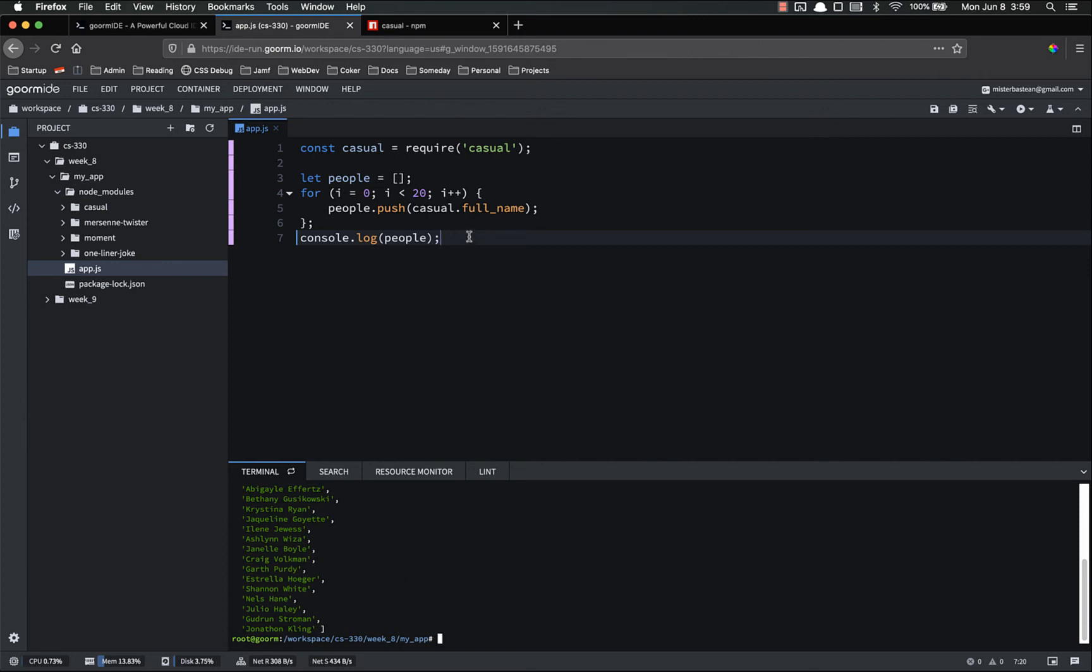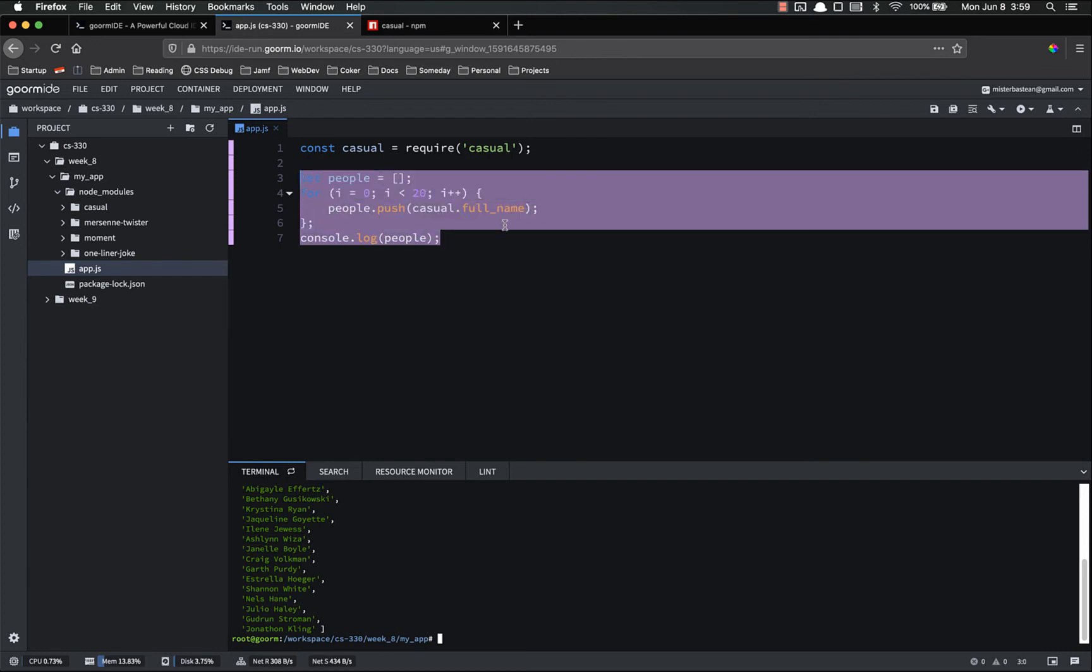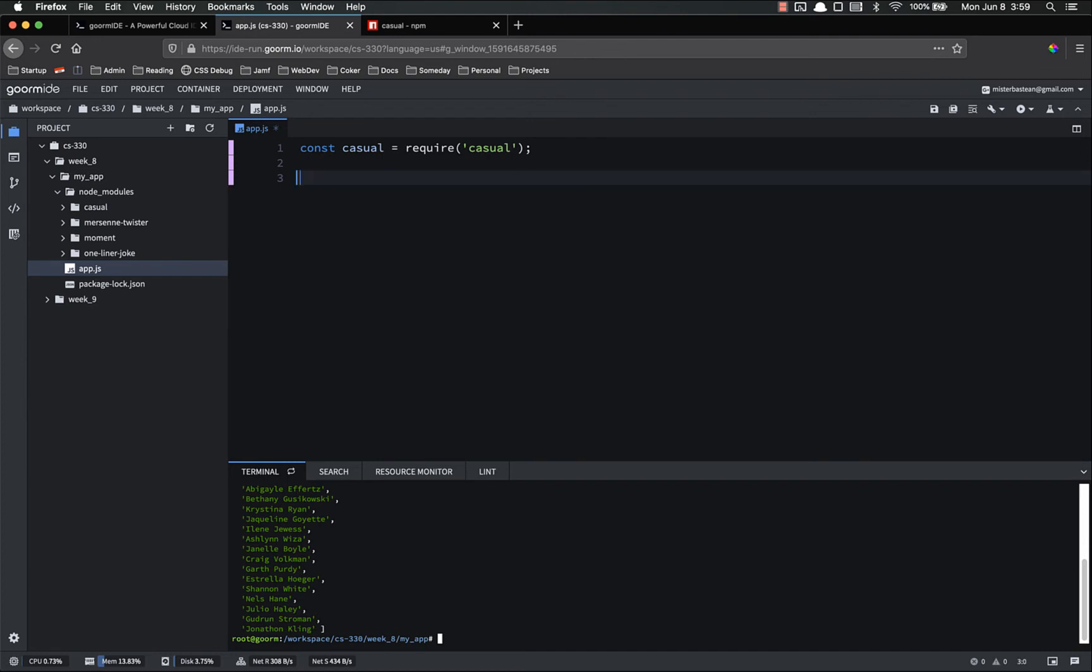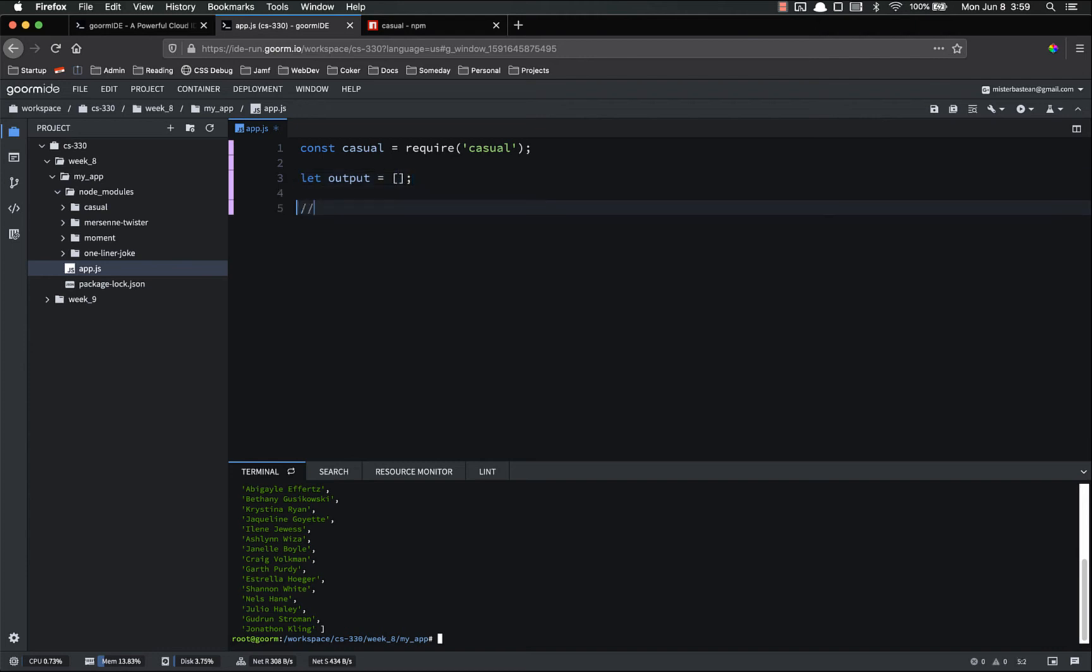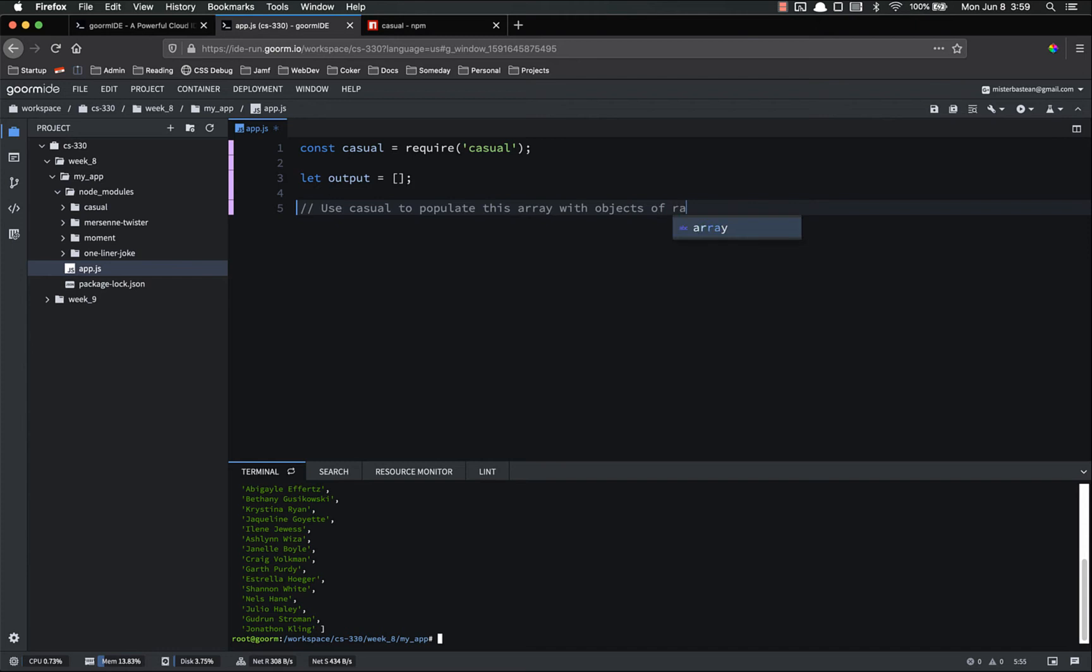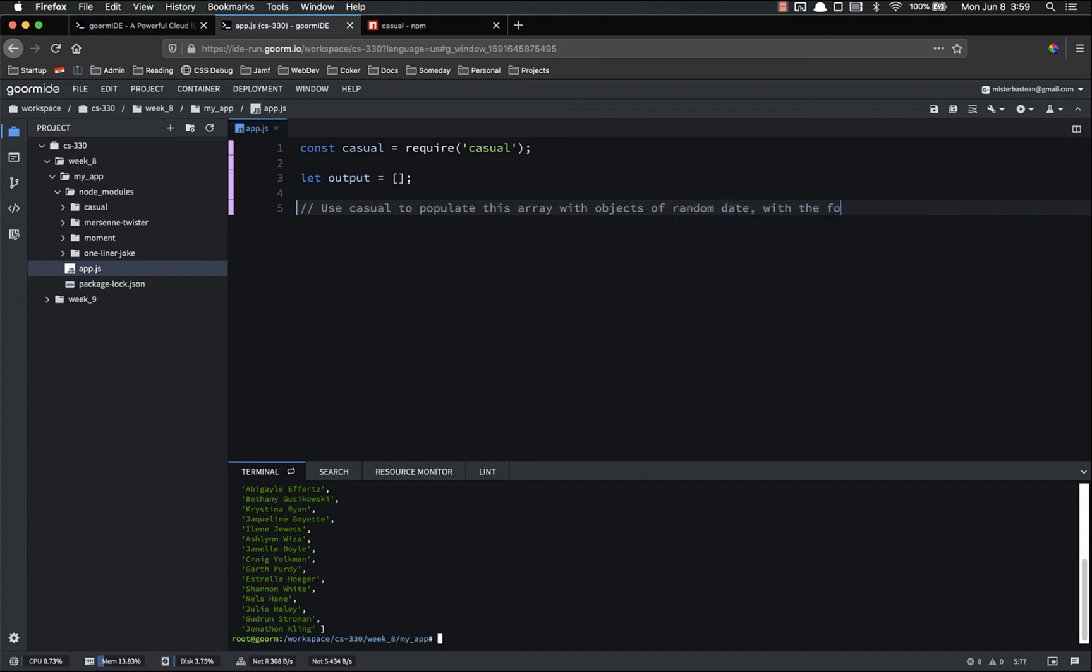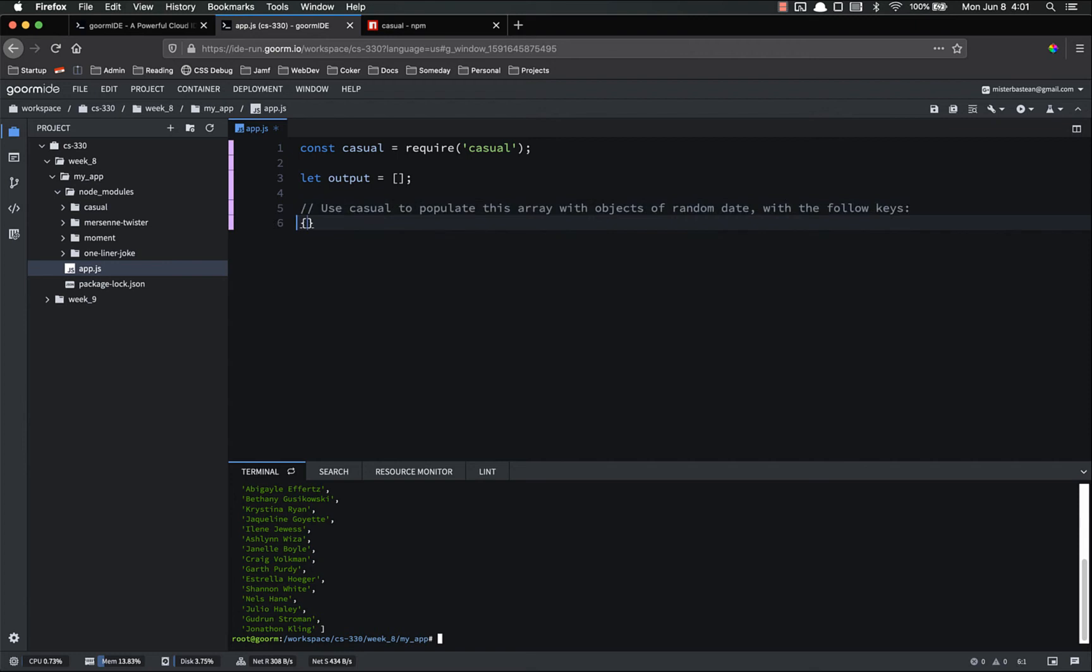Now I have a quick challenge for you. What I'd like you to do is using casual on your own machine, create an array of objects. So let's output equal an empty array. What I want you to do is use casual to populate this array with objects of random data with the following keys. And the keys for this object should be structured as follows.